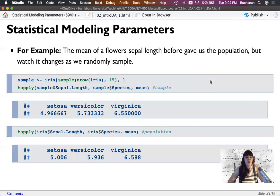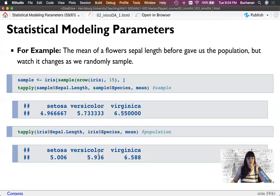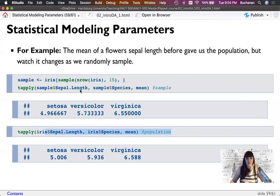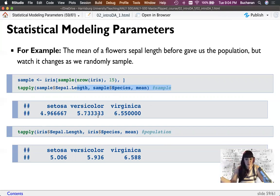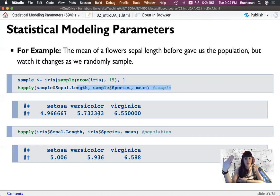If I randomly sample 15 rows from the entirety of the iris flowers, my sample fairly closely matches the population. If we did this procedure over and over again, we should in general get something close to the average — that's how averages work. Our samples can be a good representation of the actual population parameter as long as the sample is representative, meaning it has the same types of data characteristics and the same types of people.